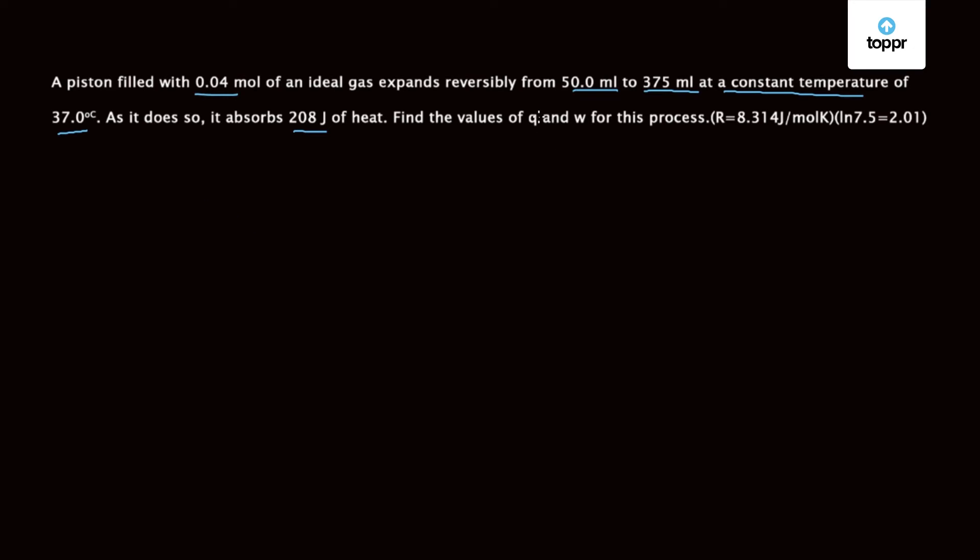It is asked to find the value of Q and W for the process corresponding to this question and the process is constant temperature process.